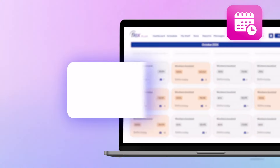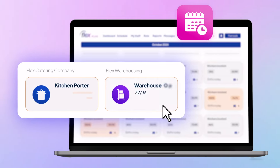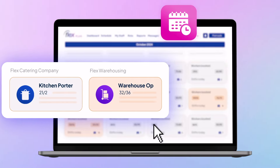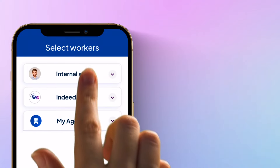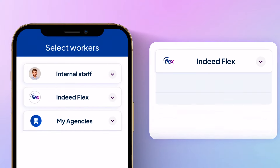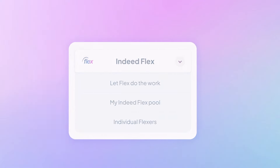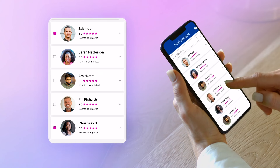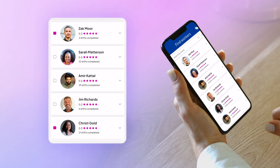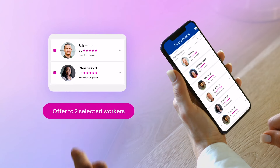Once you've created your schedules, you can assign the job either to your in-house staff, or if in-house staff aren't available, you can post that job on the Indeed Flex Marketplace, where thousands of rated and verified workers — we call them Flexers — are matched to your requirements. You have the choice of who you wish to offer that job to, or let our smart matching algorithm do the work for you.